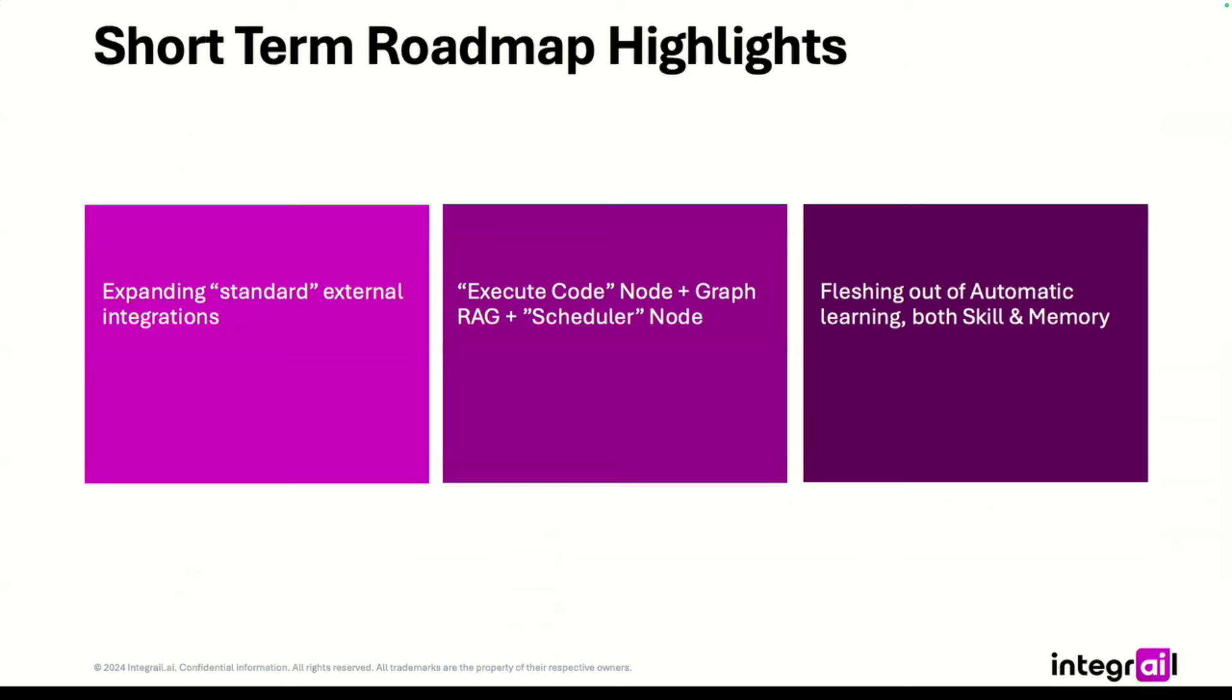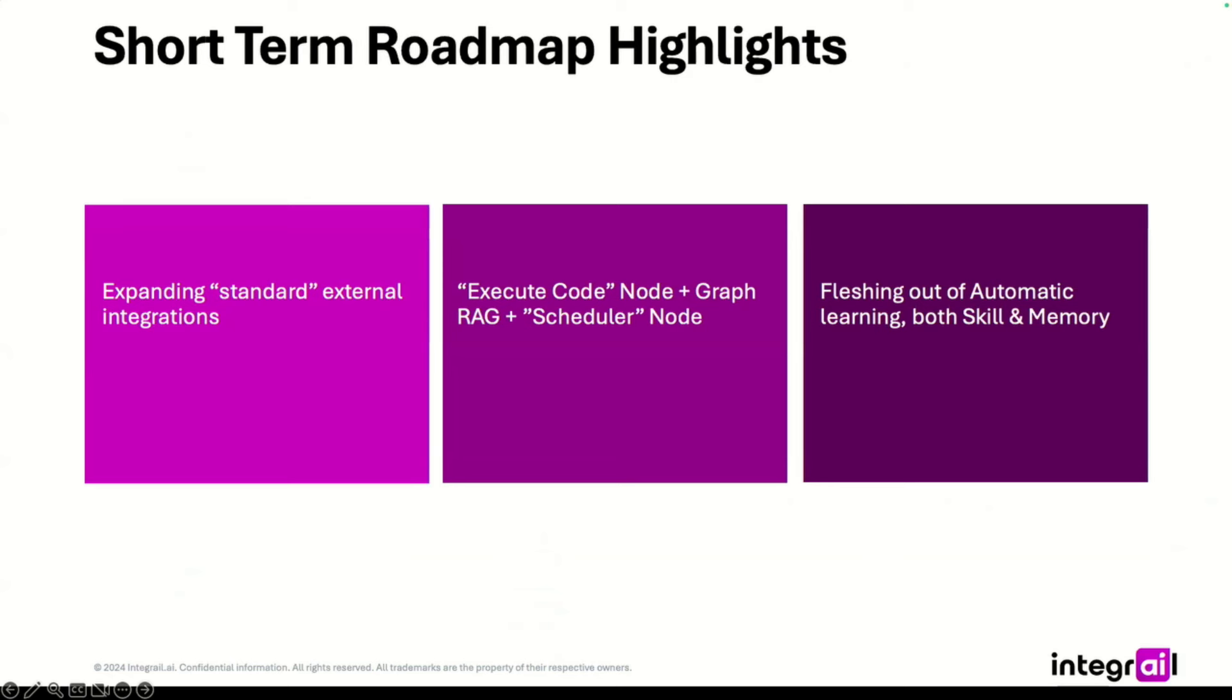So a short-term roadmap we have been moving with our tool is we will be expanding standard integrations as much as possible starting with CRMs. HubSpot and Salesforce are top two for us and that's going to create lots of opportunities for good useful agents.